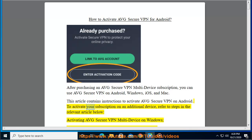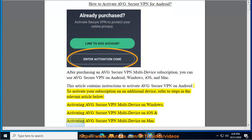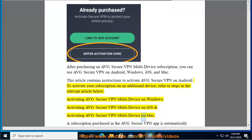To activate your subscription on an additional device, refer to the steps in the relevant article below: Activating Average Secure VPN multi-device on Windows, Activating Average Secure VPN multi-device on iOS, and Activating Average Secure VPN multi-device on Mac.